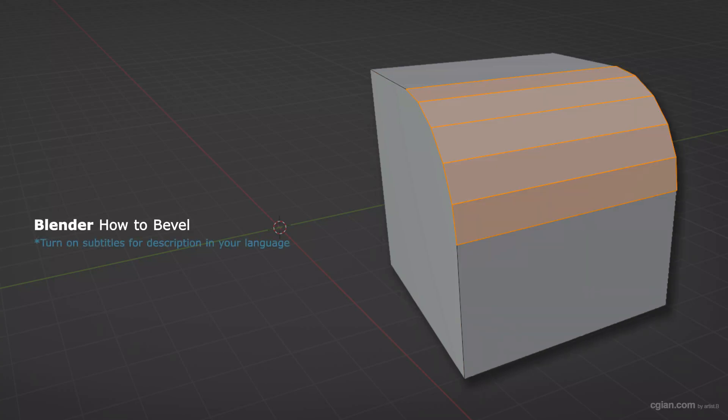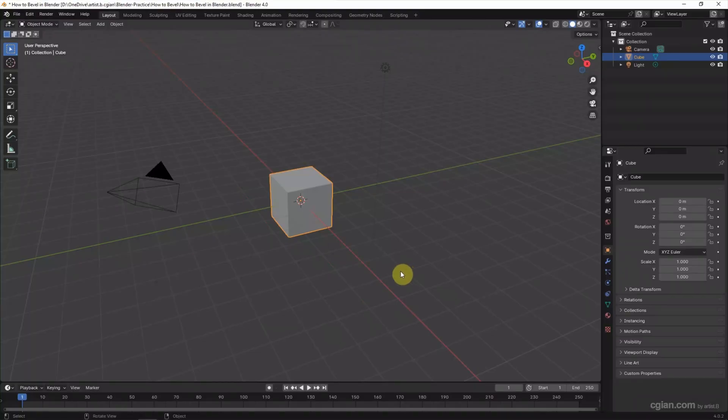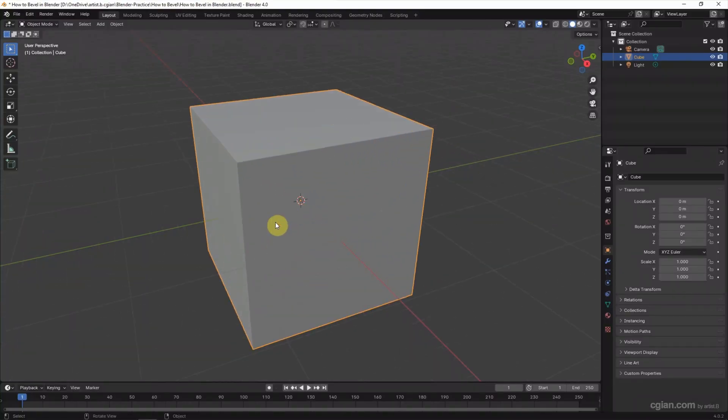Hello, this is a quick video to show how to bevel in Blender. This is the default scene in Blender. I will use this default cube for applying bevel to 3D object.